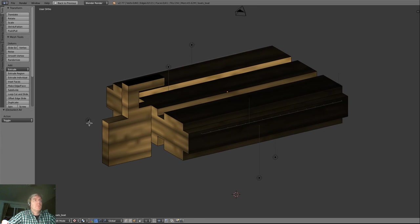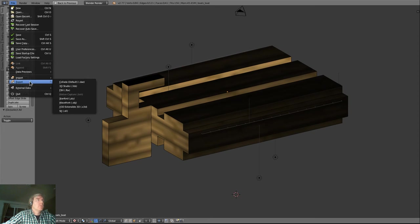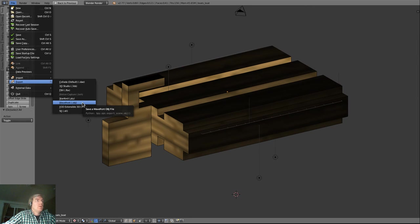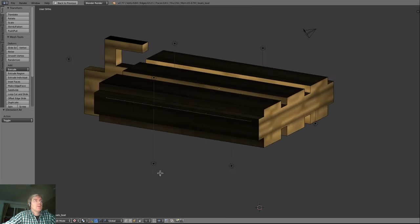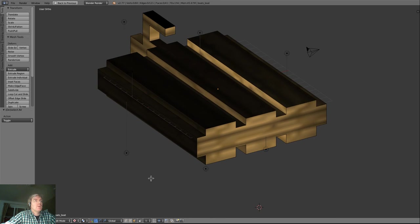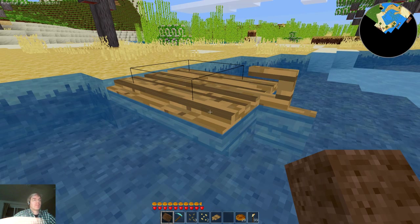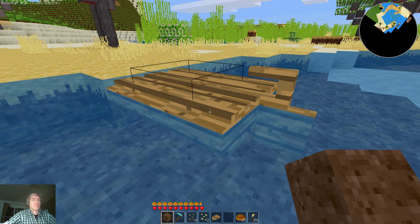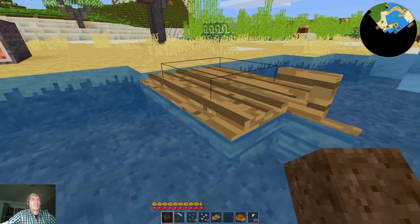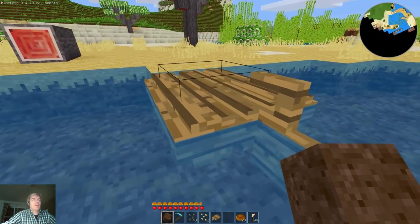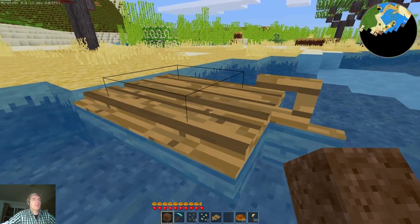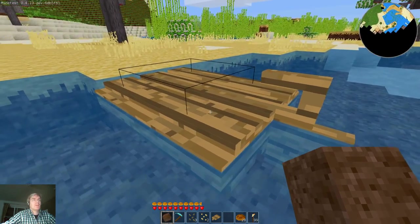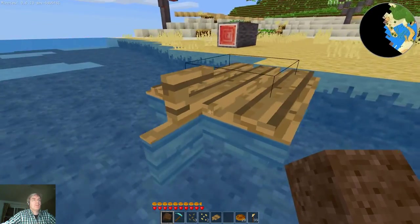So all we need to do now is export this model back to wavefront format, OBJ, and put it back in Minetest. And we'll go and take a look at it. See how the boat now looks. All right, we are back in Minetest and we have just changed to use a new boat model and a new UV unwrap.